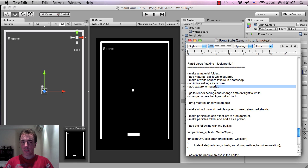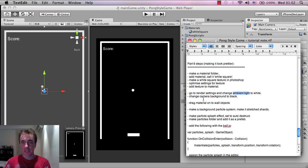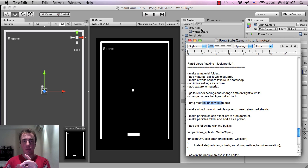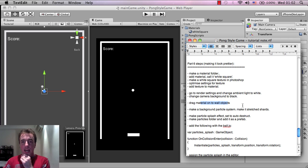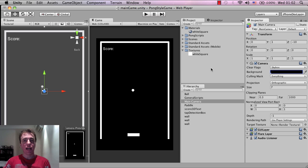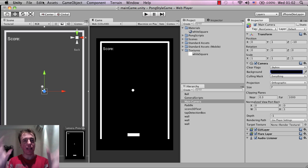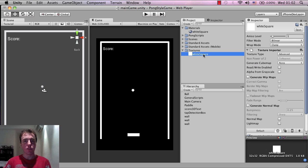I'm going through all the points so you're not missing anything and it should be easy to follow. So we've made the ambient light white, we've changed the camera background, and we've dragged the materials onto all the walls. I just want to illustrate one point: I changed the ambient light to white, but this white square is already white, so there's no visible difference.